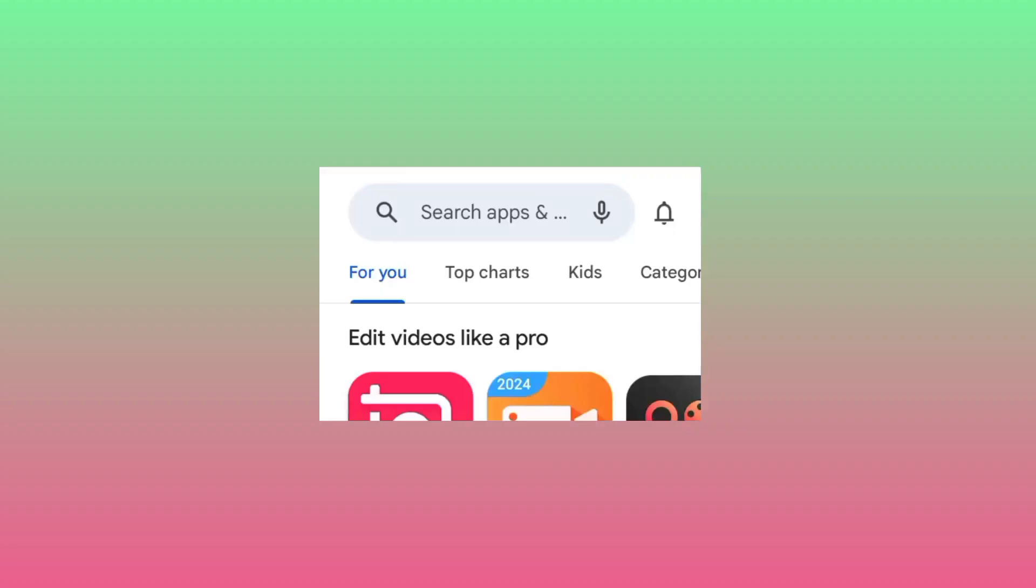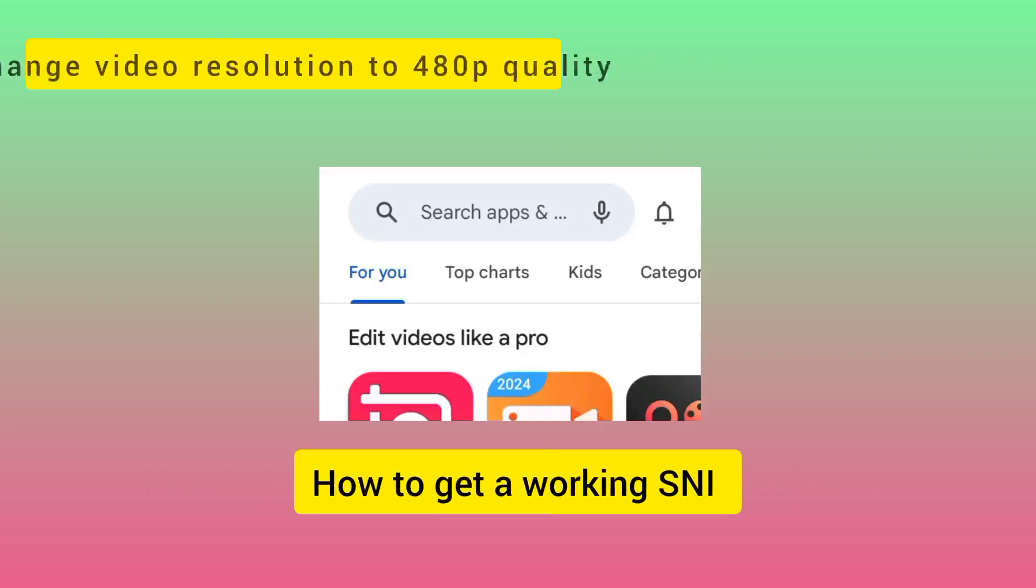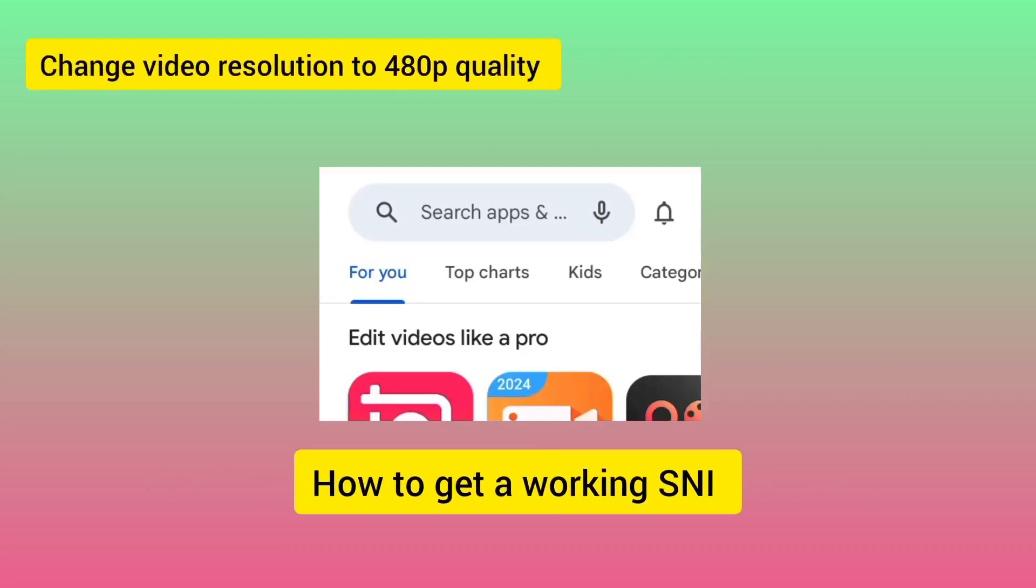Welcome to this channel. Today we're going to find a working SNI using a new method. Without wasting your time, let's head over to Google Play Store.